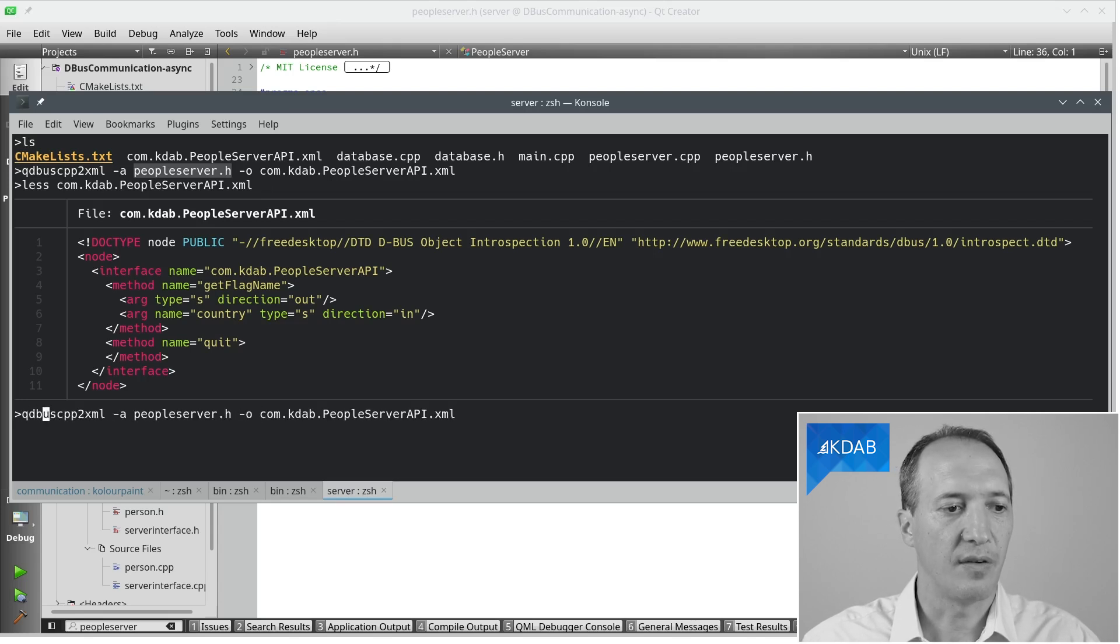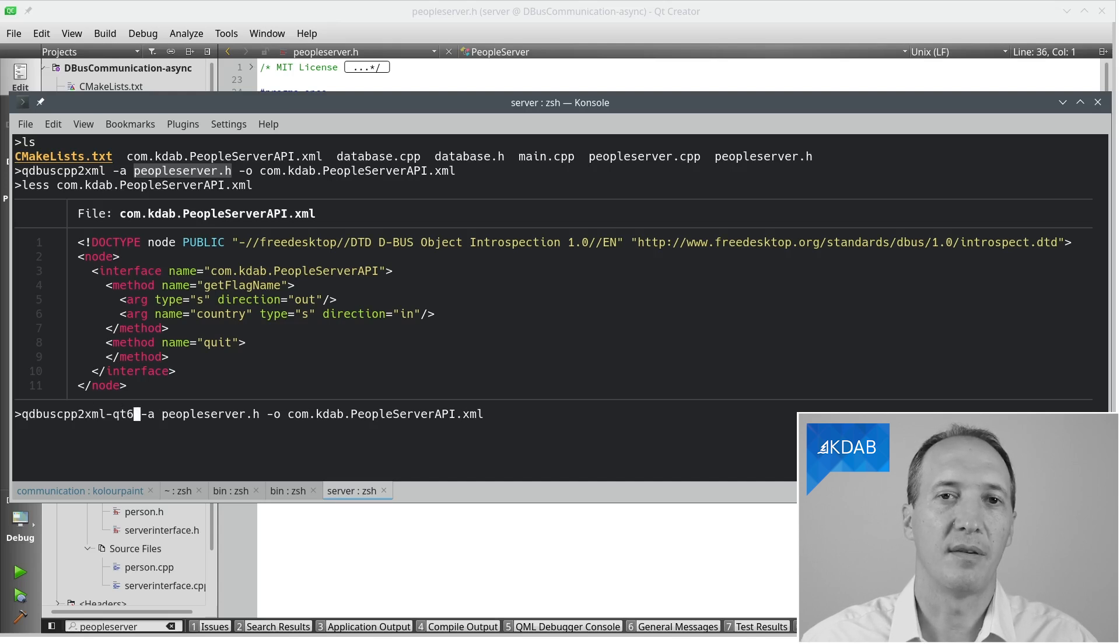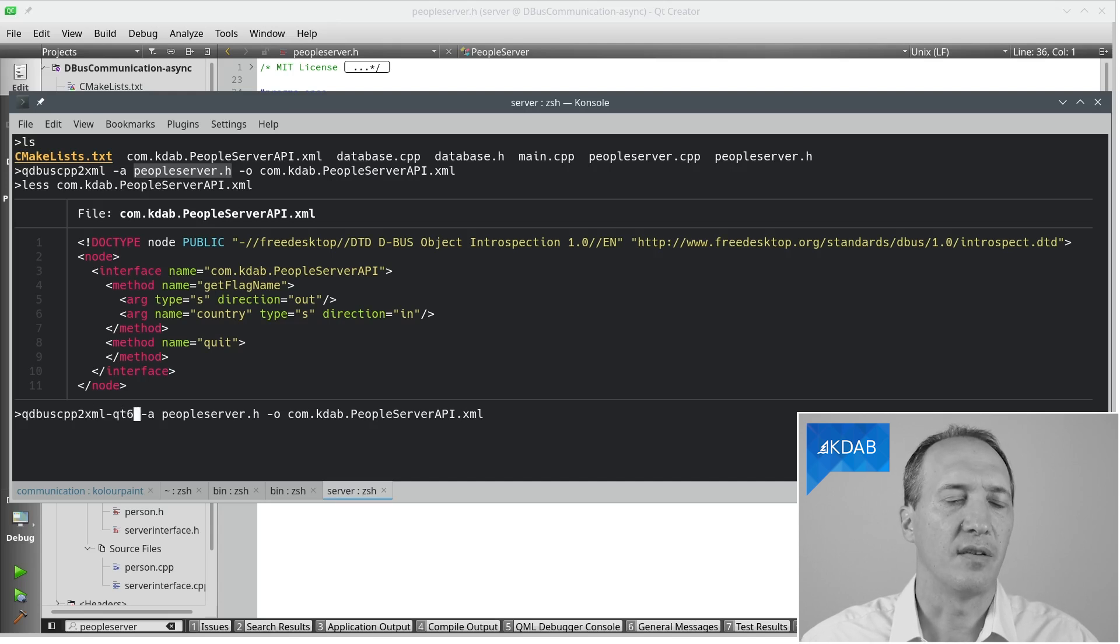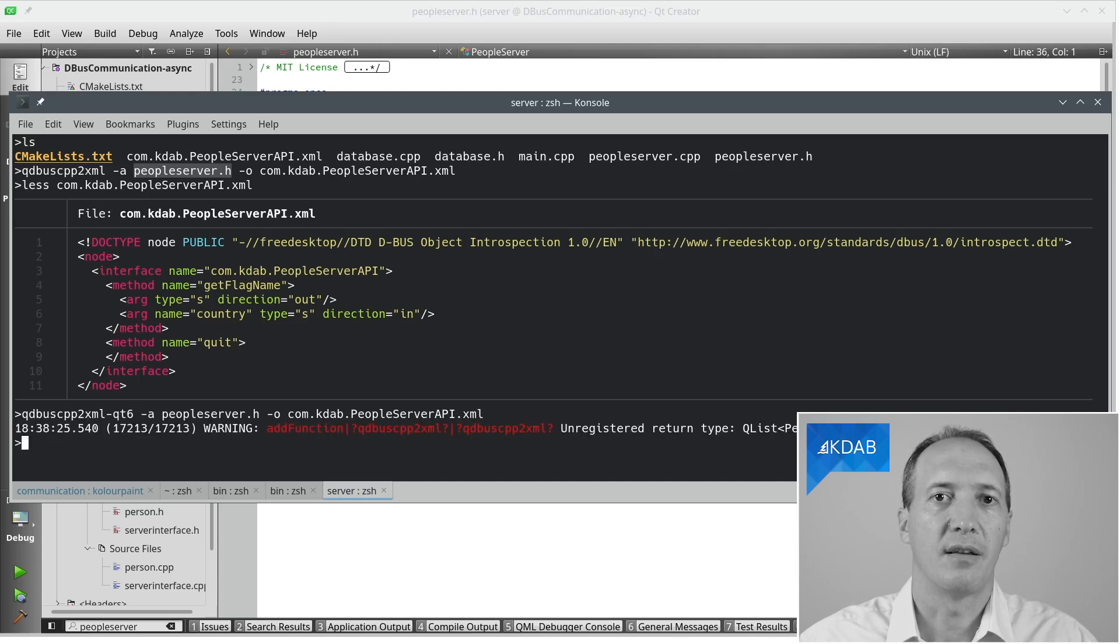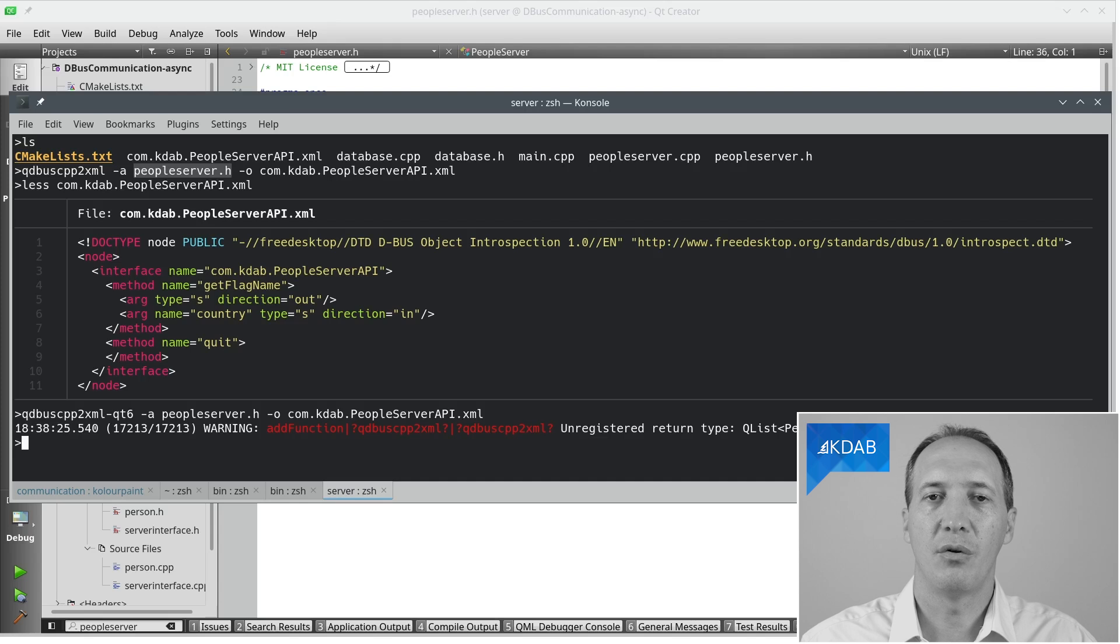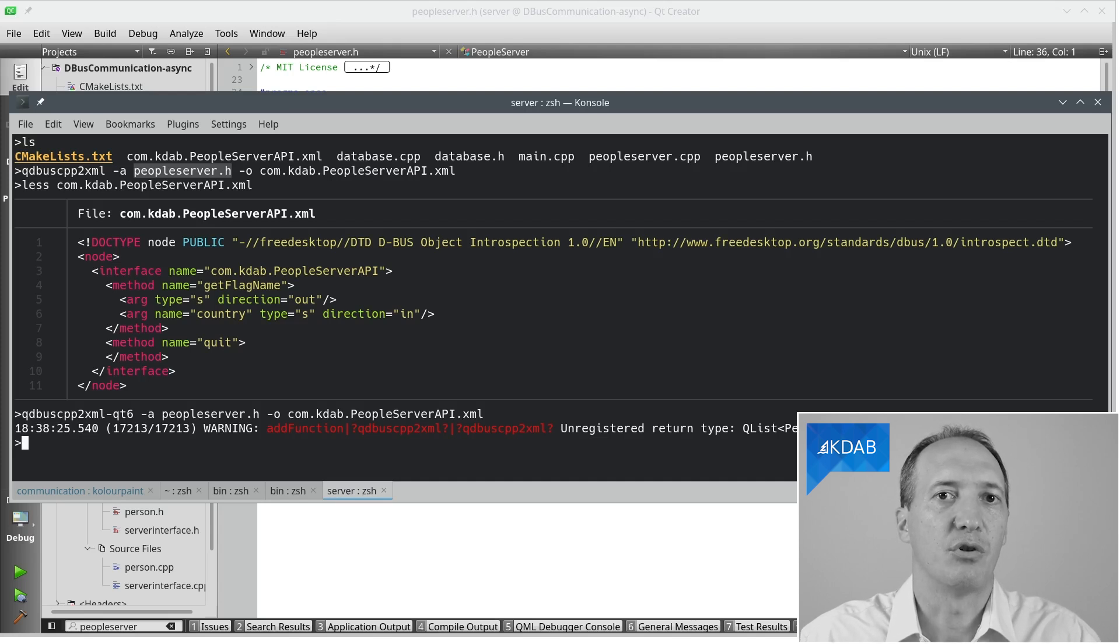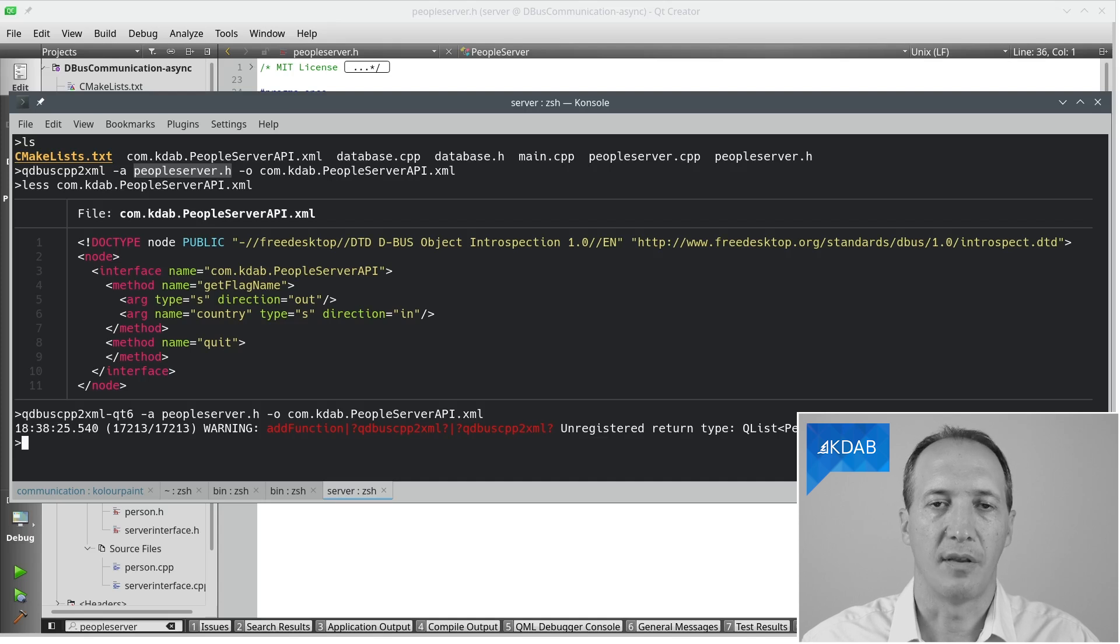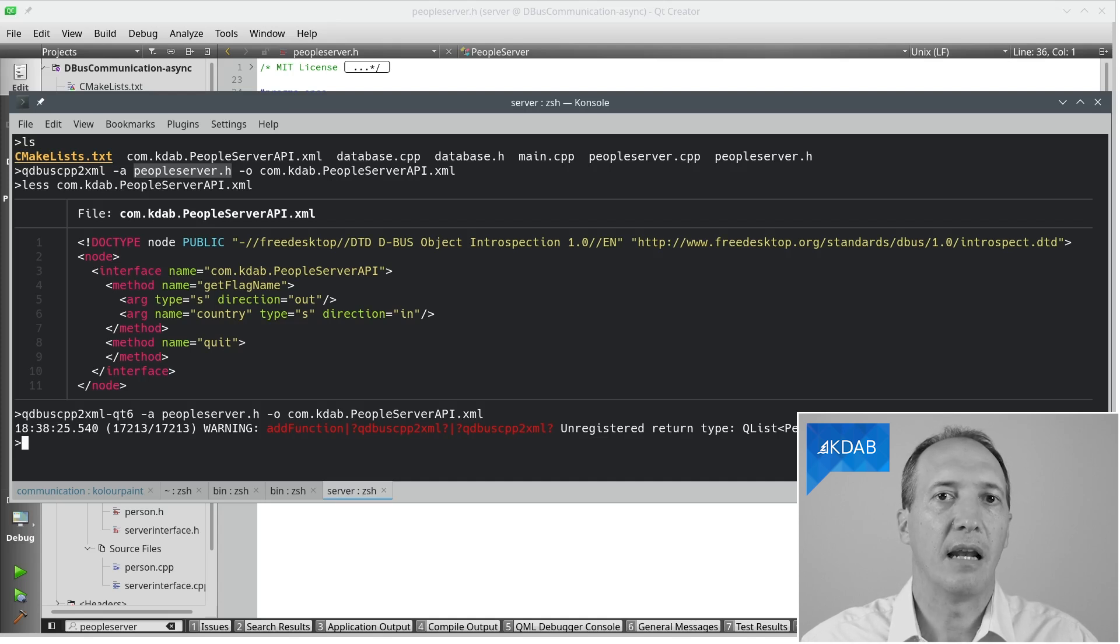That is something I fixed in Qt 6. If we do the same with the Qt 6 version of qdbuscpp2xml, actually in 6.3, this time we get a warning that says the type QList of Person is not actually registered to D-Bus, so it doesn't know how to translate that. That is much better, so we know there is a custom type and we need to tell it how to handle it.